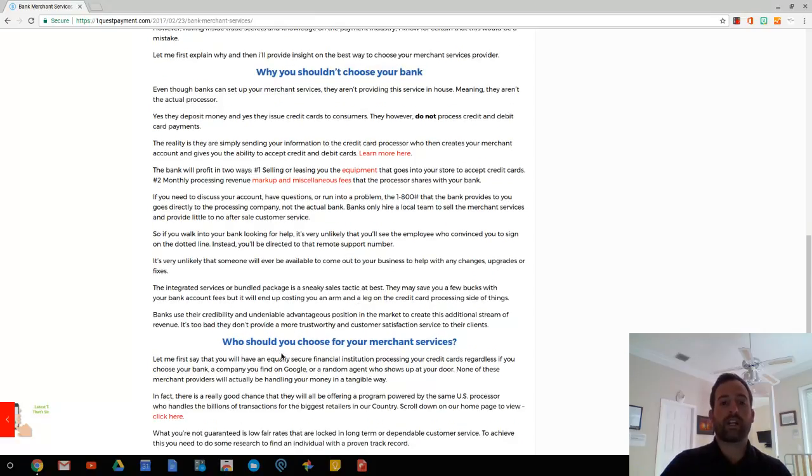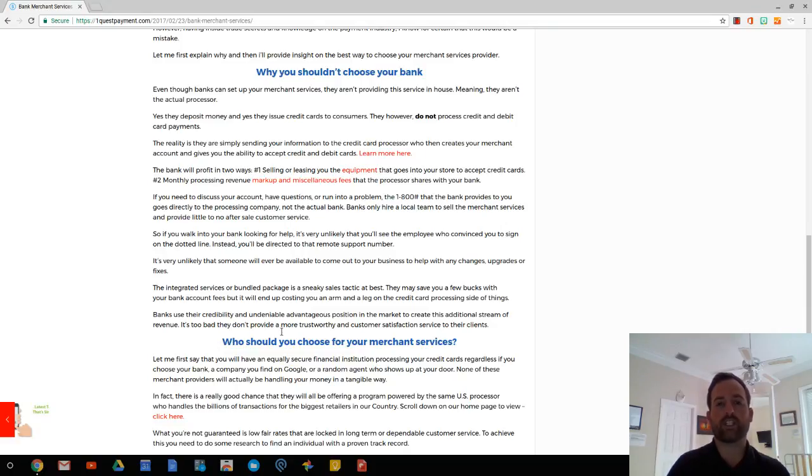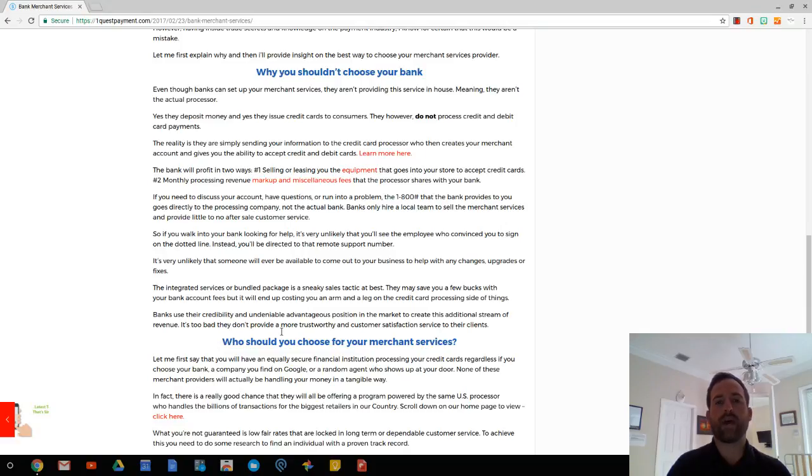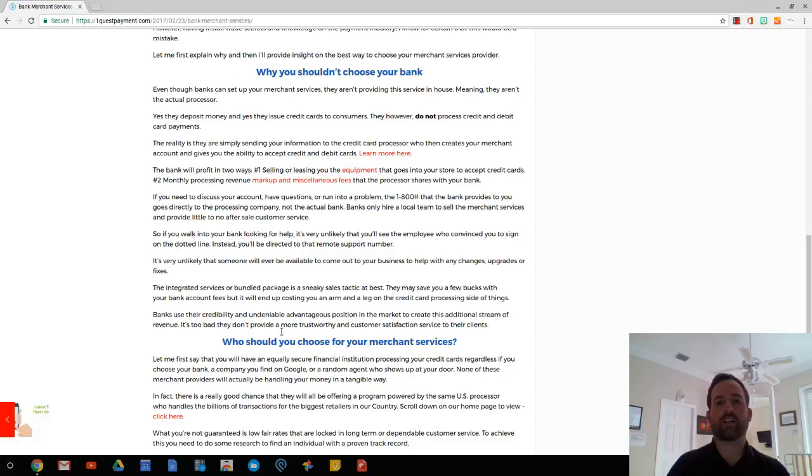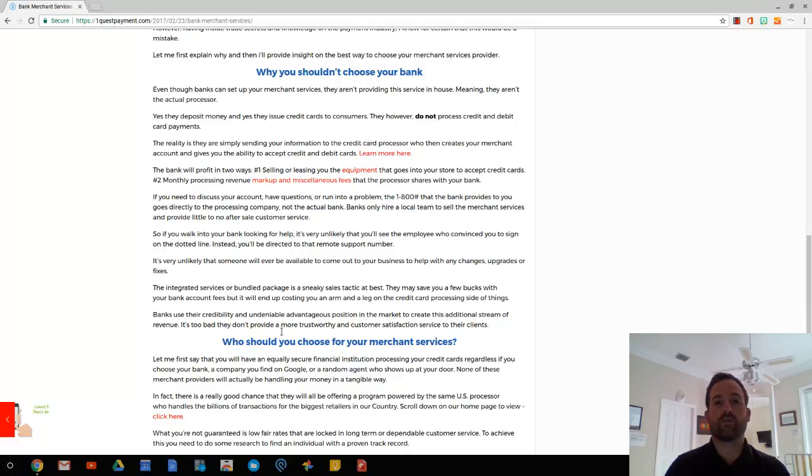So as far as the integrated services that they're going to pitch to you, like they're going to save you money on your bank account, maybe some of the fees that they charge, they might save you a few dollars, but on the backend, the credit card processing, that's an expensive thing to take credit cards. The good thing is you need to take credit cards today. And that means you're making sales. So you're never going to pay more in fees than you do in sales.